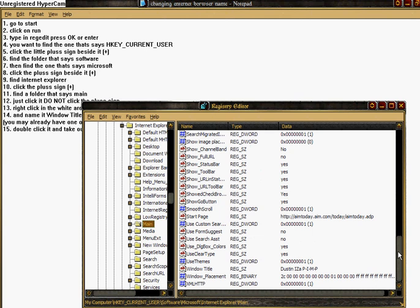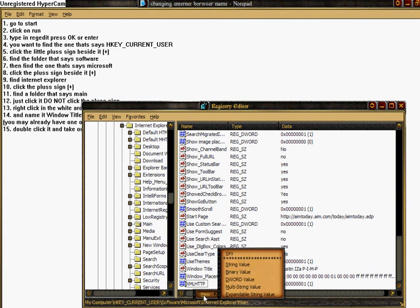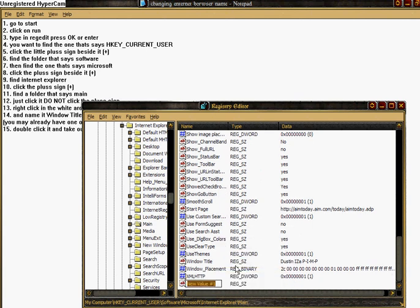If you don't, you're going to right click the white area and click New, and click String Value. You want to make it say capital W-I-N-D-O-W-S, space, capital T-I-T-L-E, and you'll press Enter.